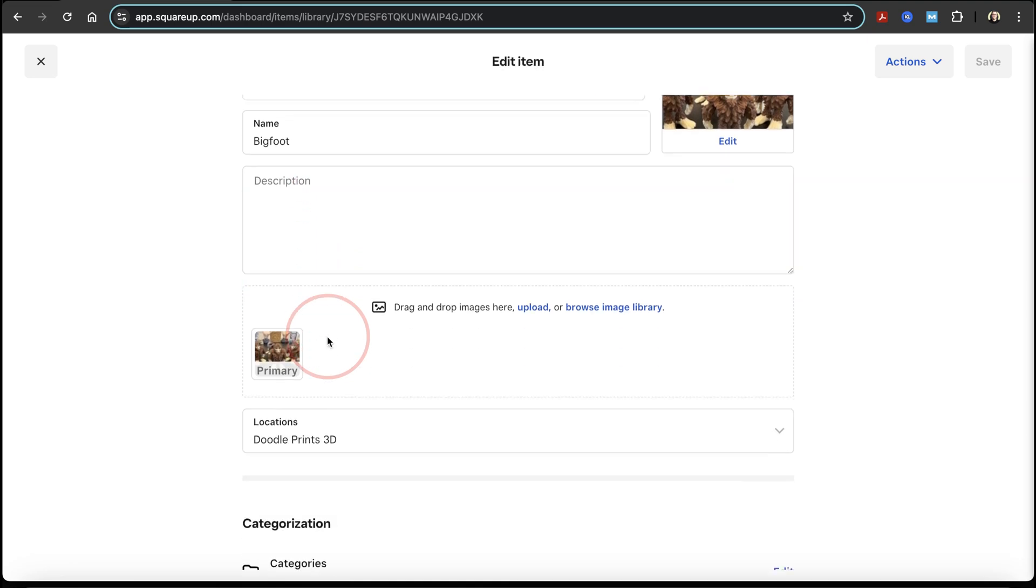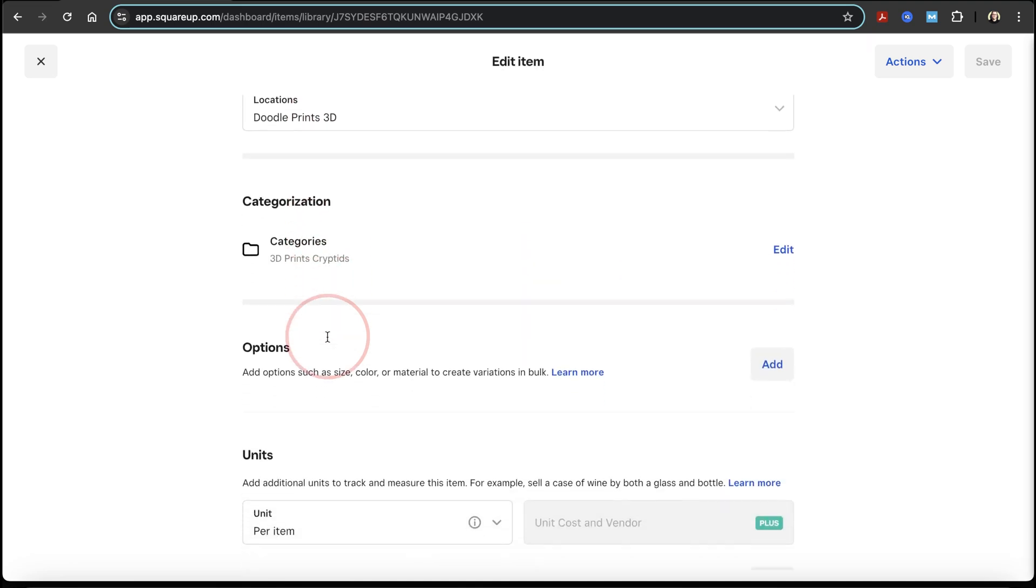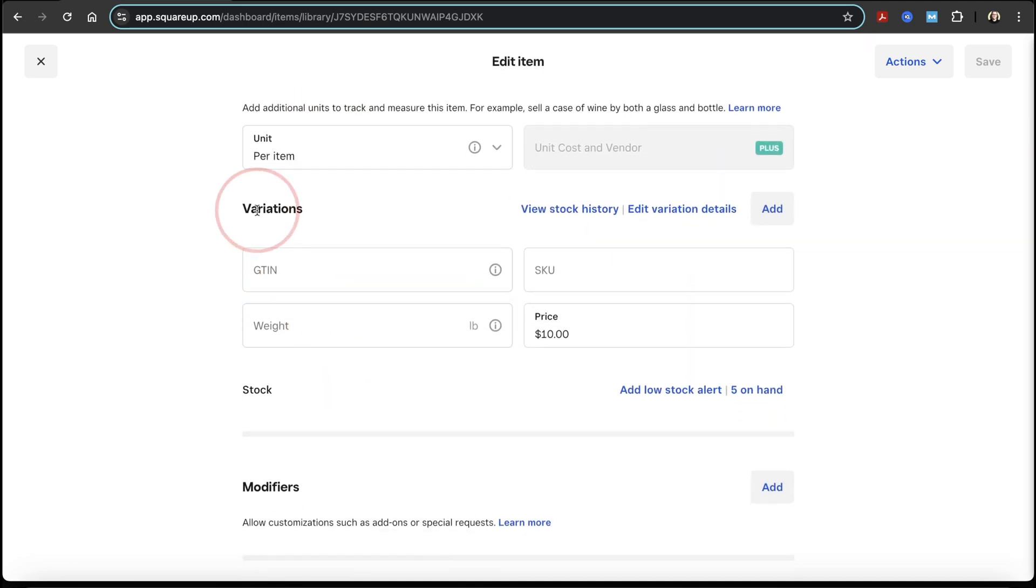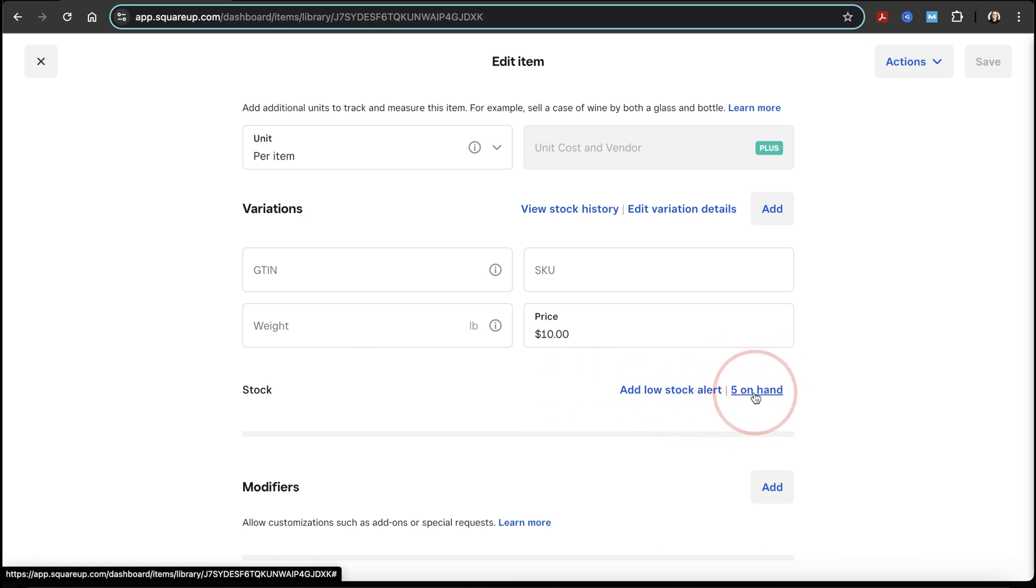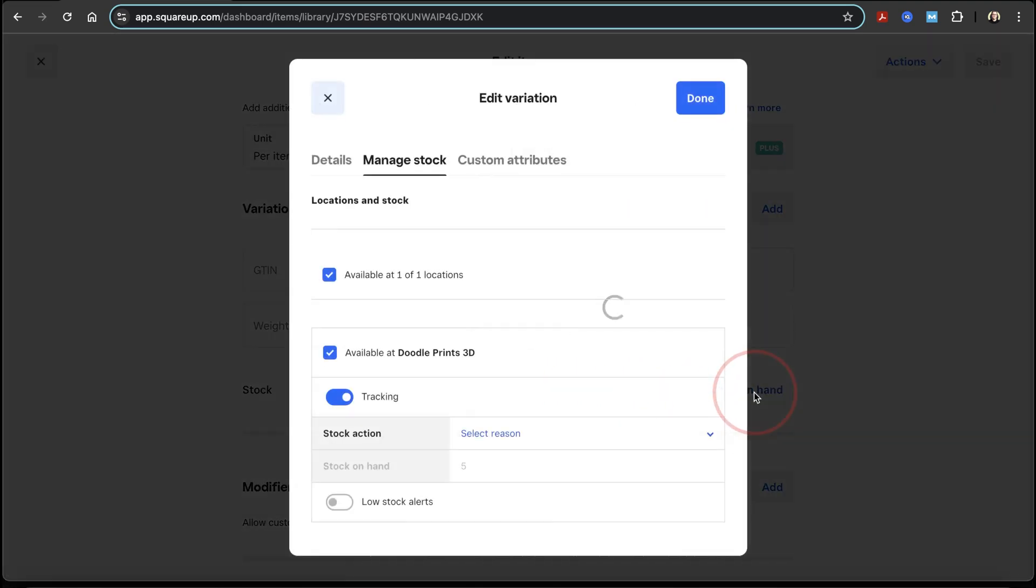Scroll down a little bit, and then here underneath variations, you'll see the stock option. On the right of this, choose the on hand option here.